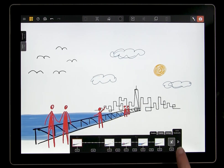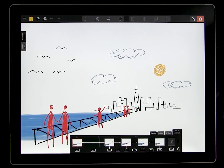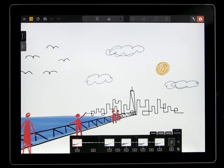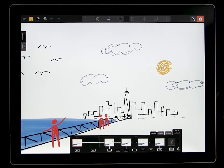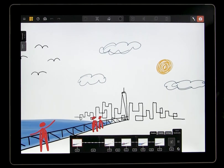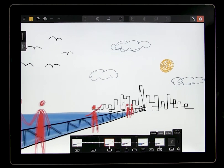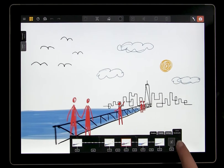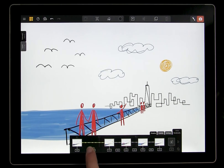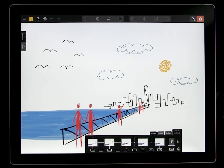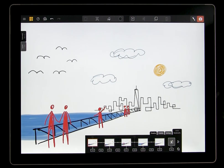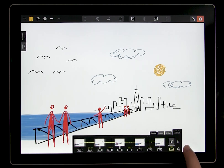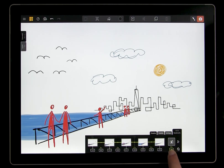Test it out — press play to see how it looks. You can also extend the entire time of your animation here, or add a loop at the end so the animation will keep playing.